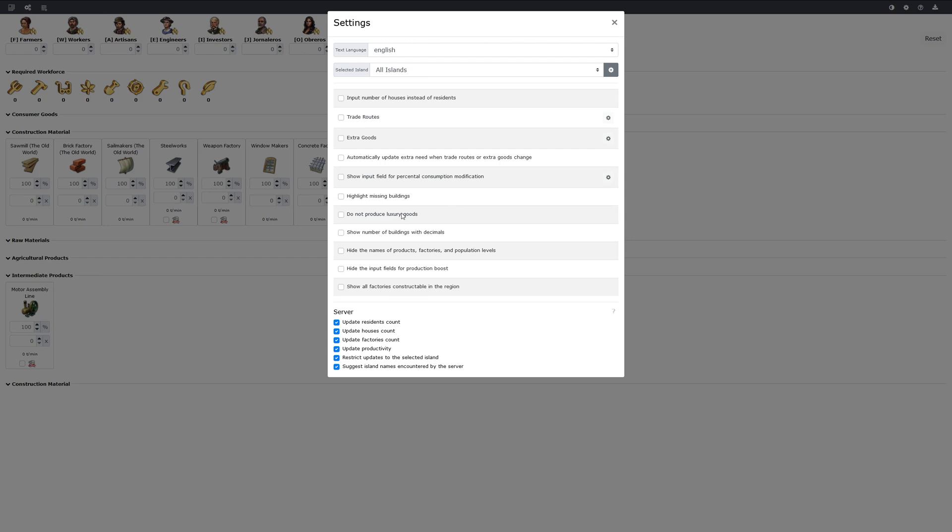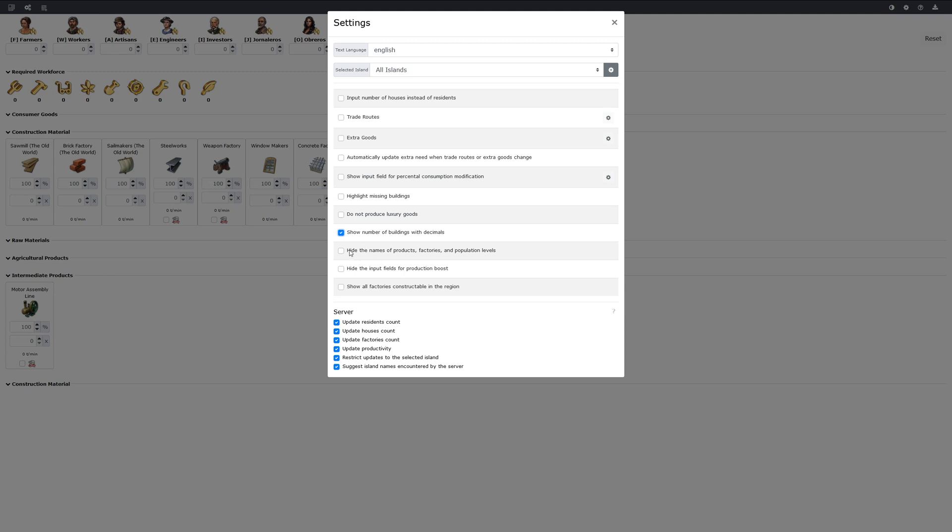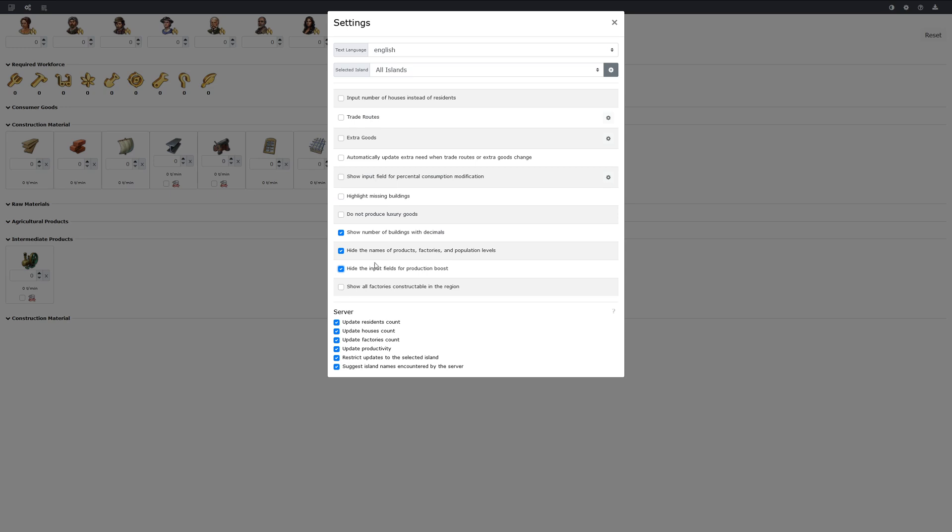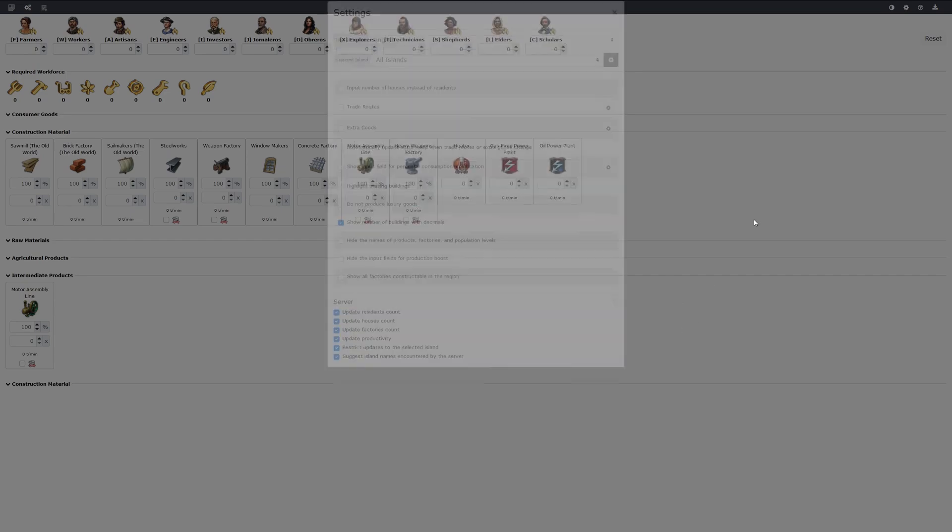For the beginning you may have a look at these settings down here. So you can show the buildings with decimals, you can hide production and you can hide the boost. So here you get the most simple view of this calculator. But we leave it to the default at the moment.